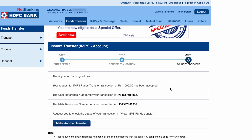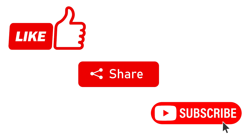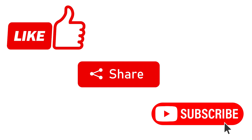Scrolling down, you can see clearly that your request for an IMPS fund transfer of one thousand has been accepted. The money has been transferred to the beneficiary. You can check the reference number, and if you want to make another transfer, click 'Make Another Transfer'. These are the simple steps to transfer money using HDFC net banking. If you like this video, please like it, comment below with any questions, and I'll see you in the next one. Thank you.